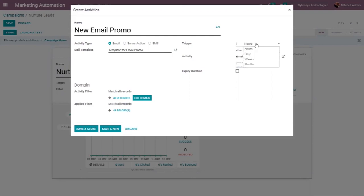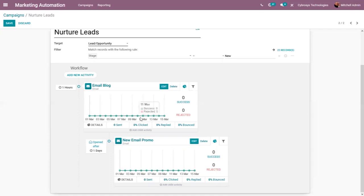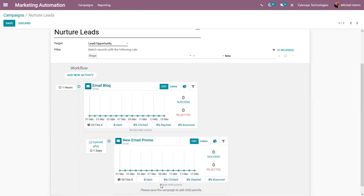We can trigger this child activity every hour, week, or month. I'm setting it to trigger every day when the previous mail is opened. You can see the previous activity is 'Email Block', and we can also set an email expiry duration for this child activity. After saving, the child activity 'New Email Promo' is added and it will be triggered every day when the previous email is opened.